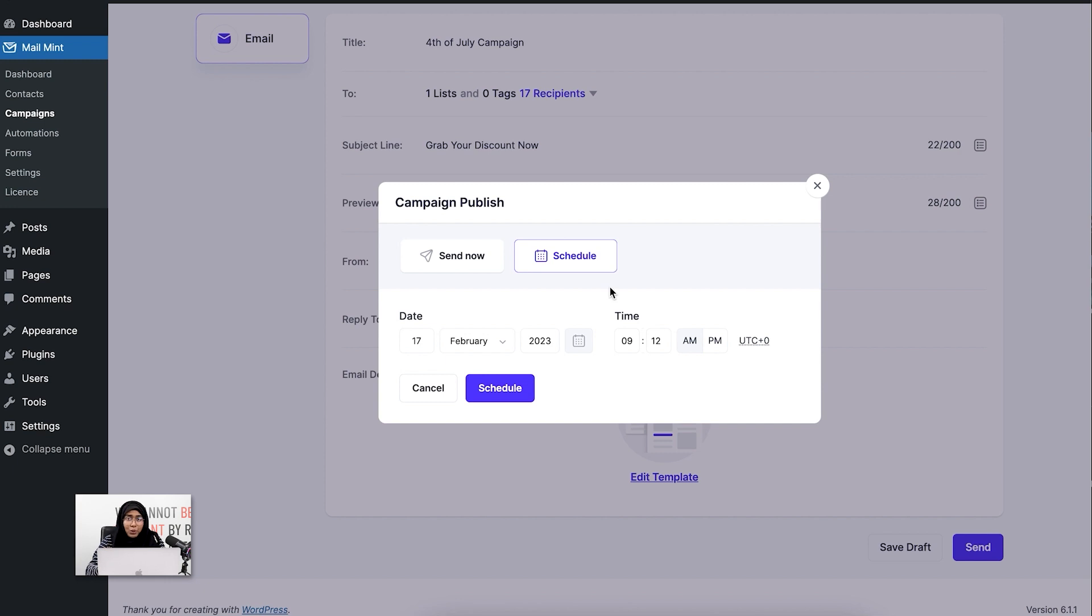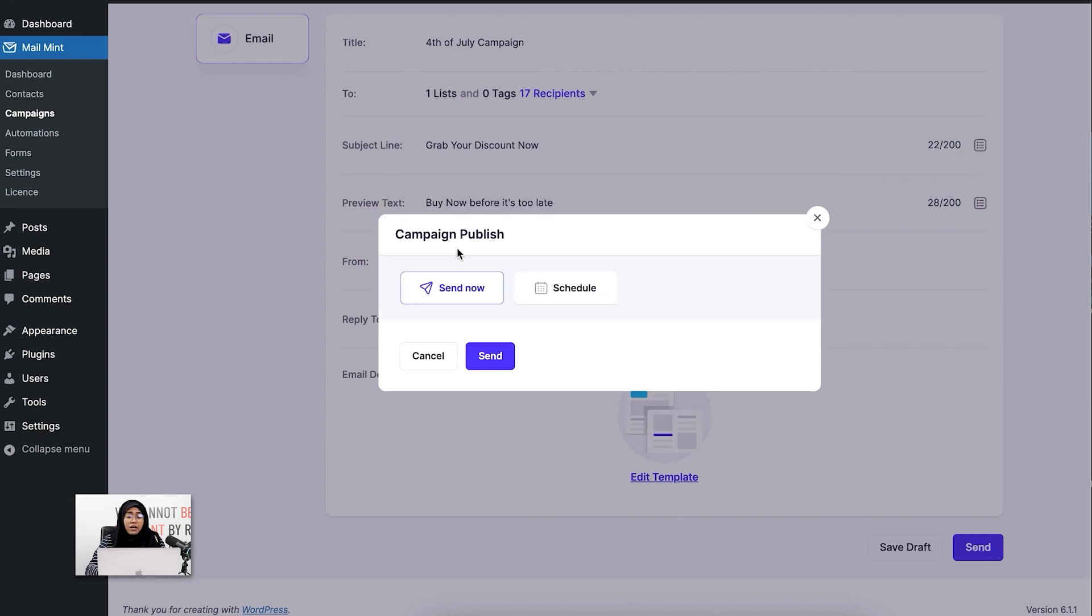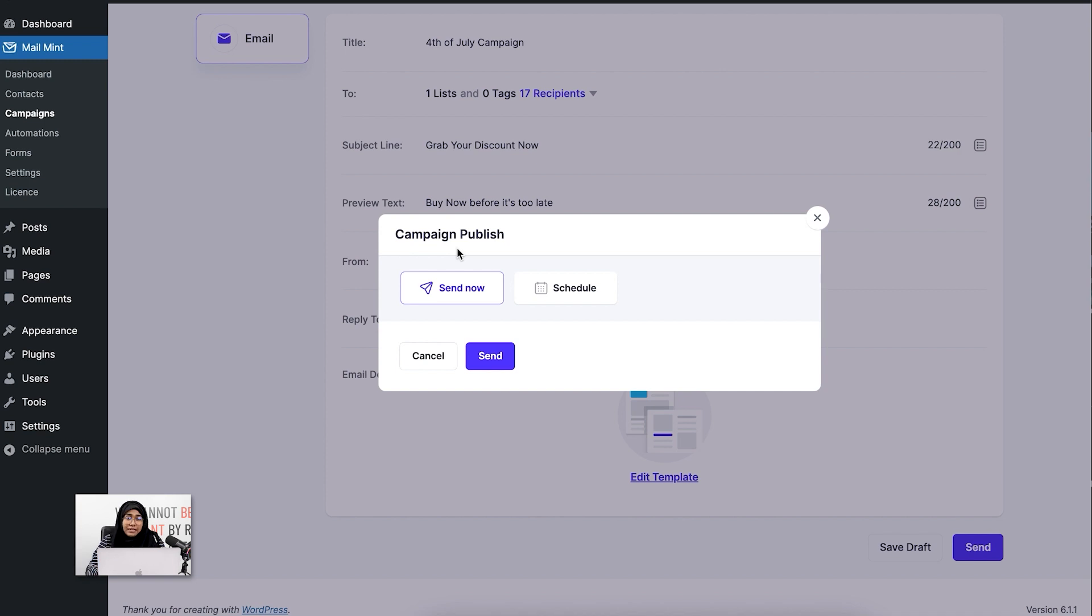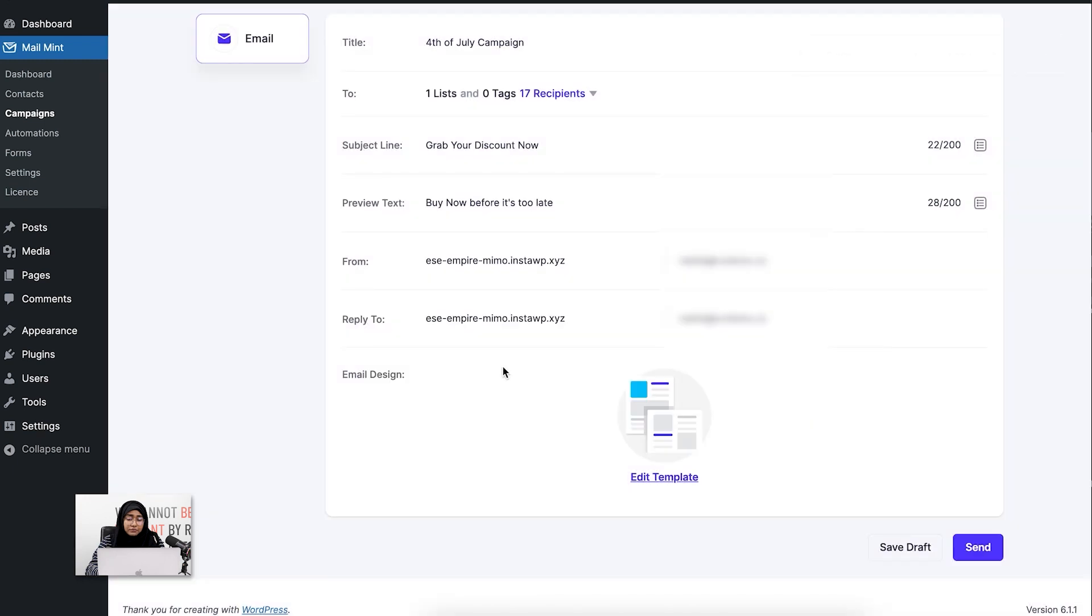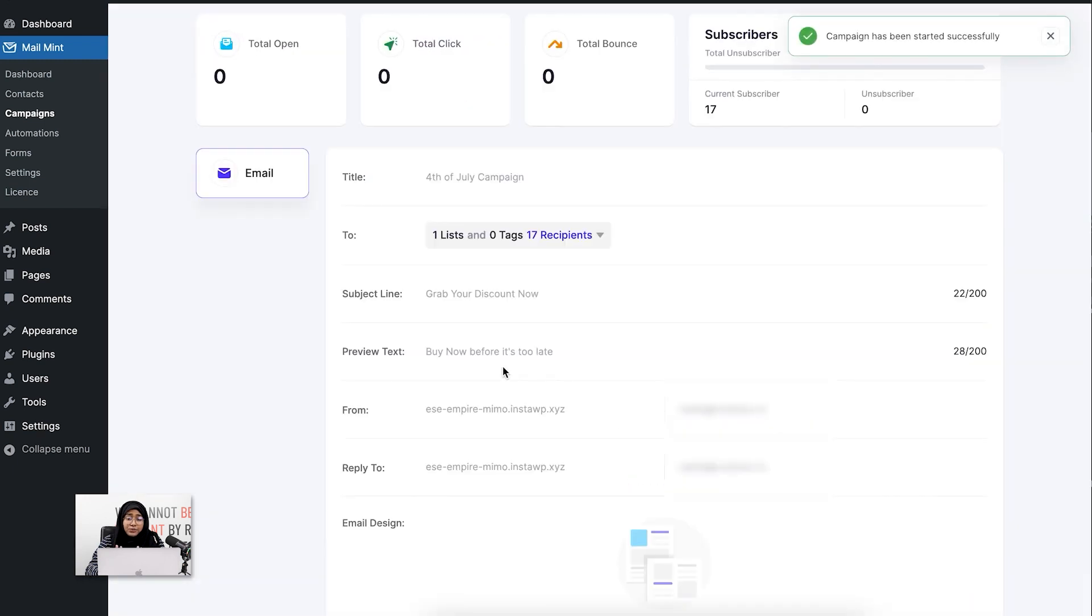Since I am showing you an example, I'm going to send it. I am on the list as well—I've added myself to show you guys. I'll show you how the email looks once it's been sent. I'm going to click on 'Send,' and you can see that my campaign has been started.